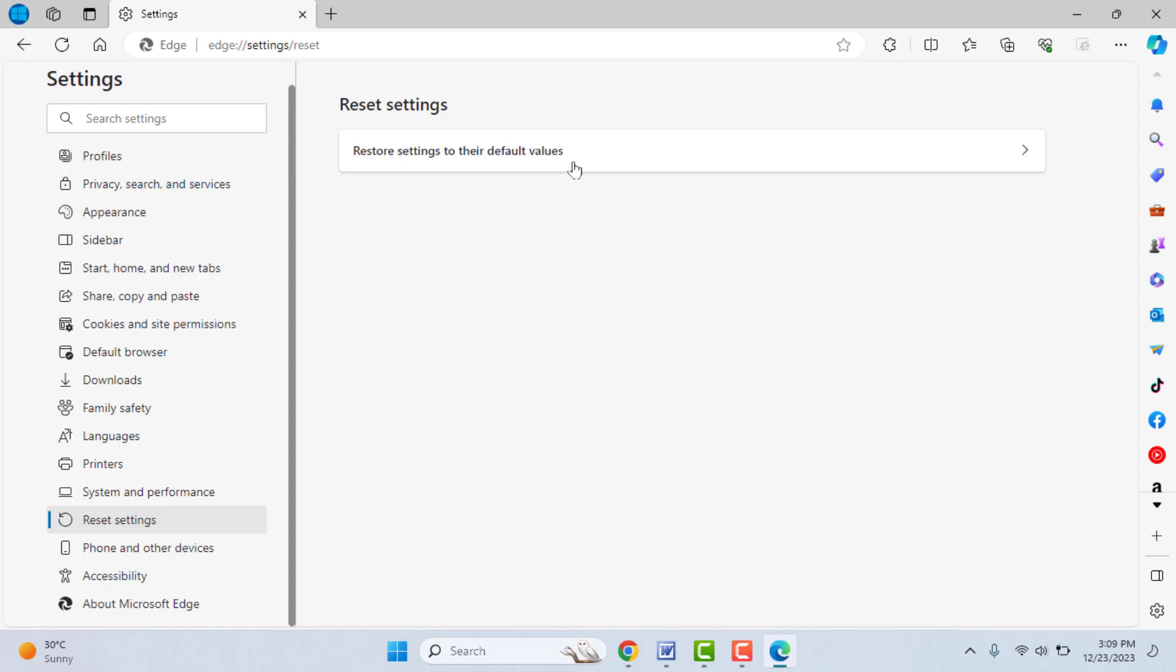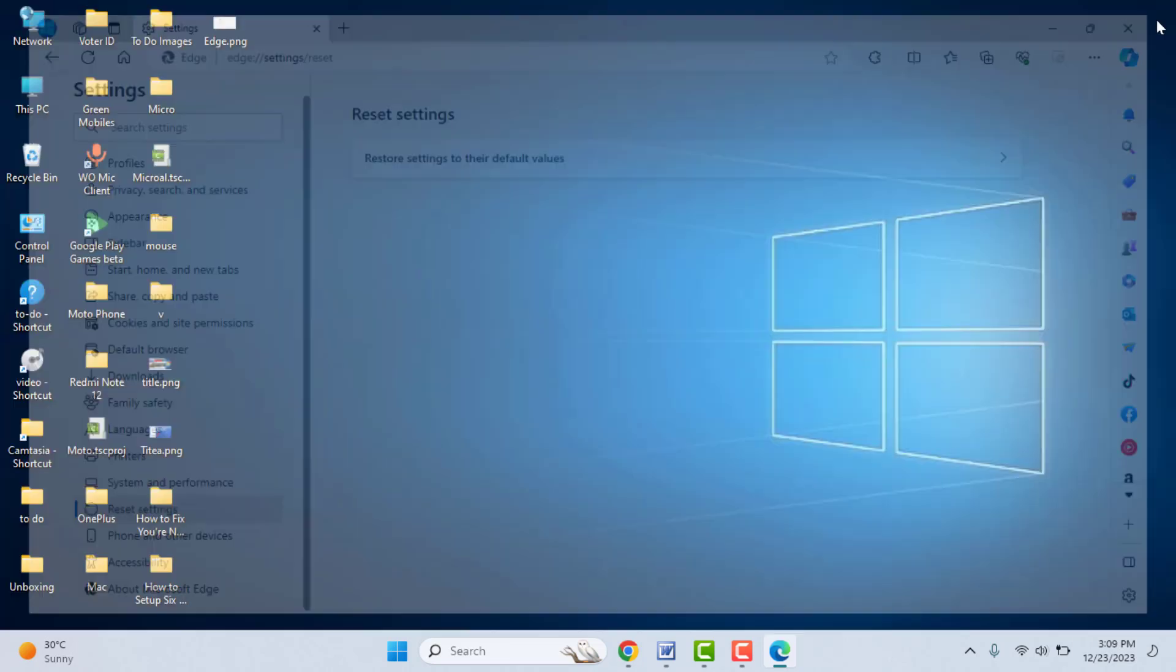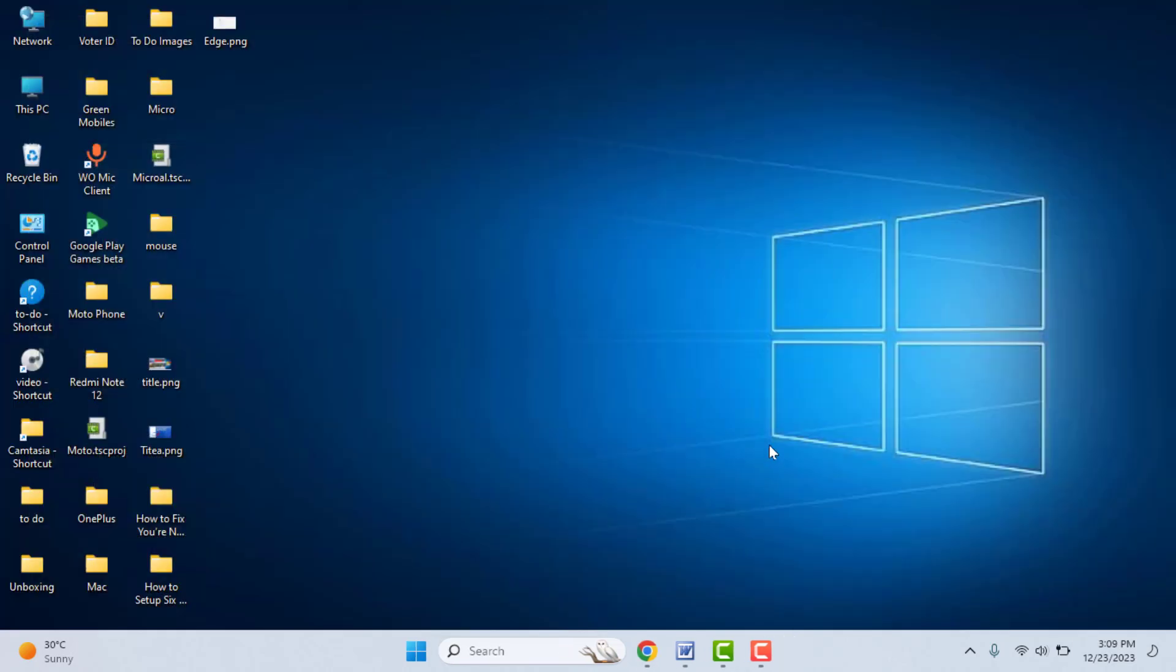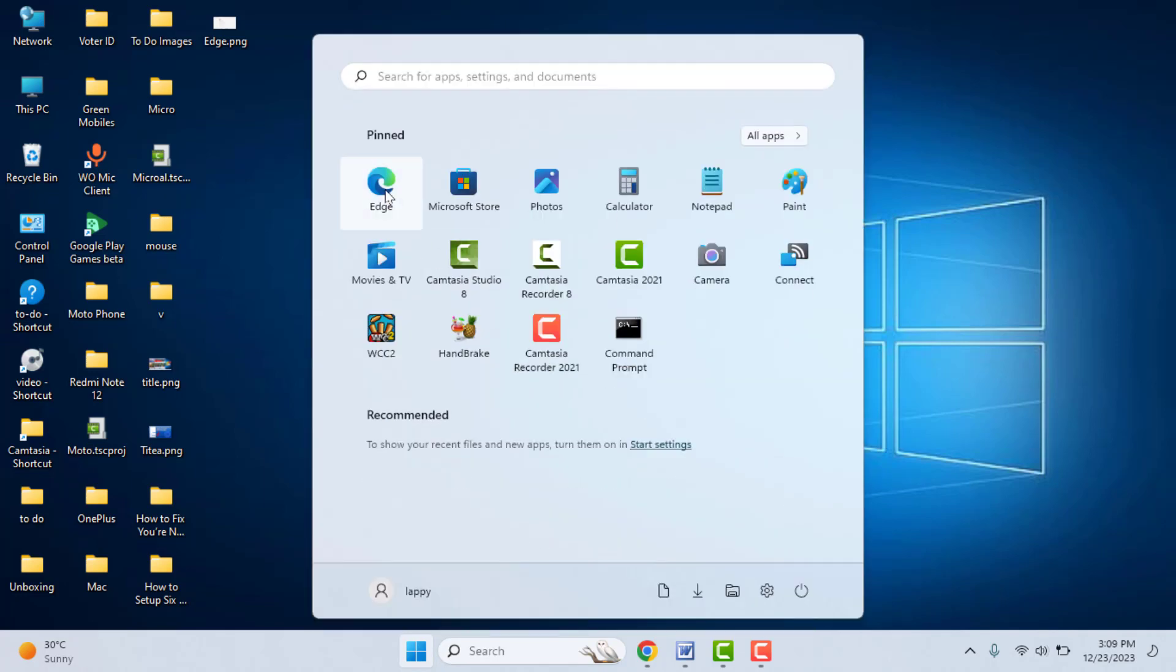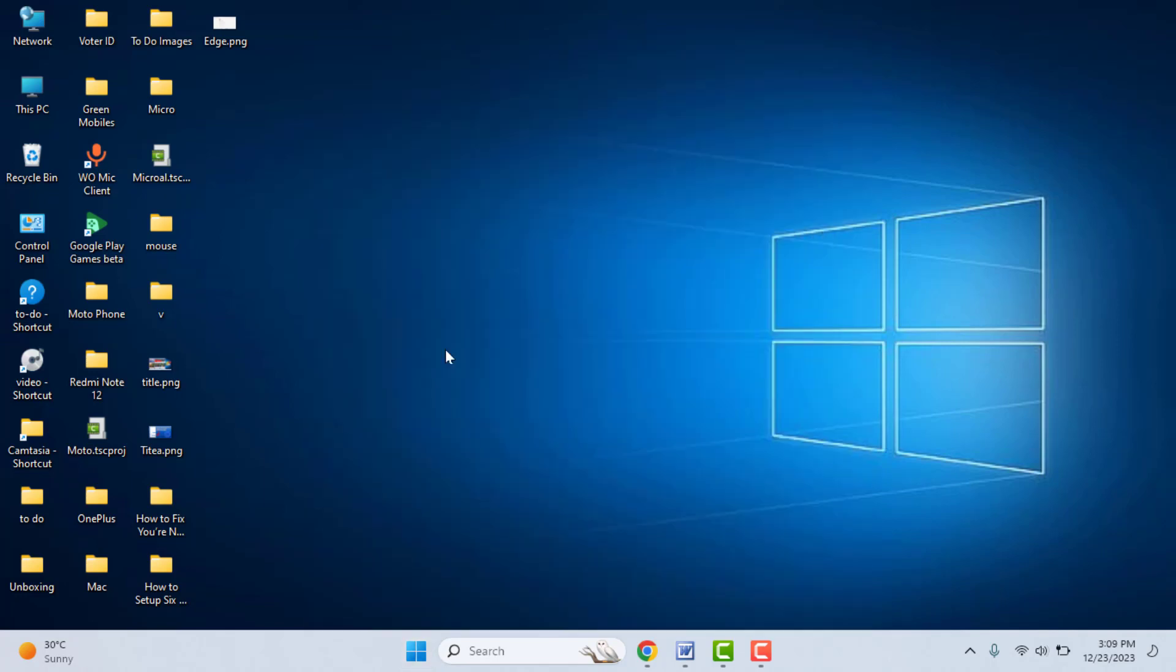After doing this, once again close your Edge browser and restart your PC. Open the Edge browser now. It will fix your problem 100%.